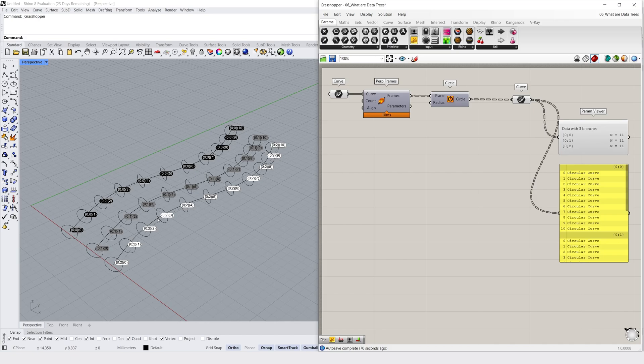So our data structure has organized our lists of circles so they are on the branch of their parent curve. This structure makes it easy in Grasshopper to create a relationship between what we see in Rhino as a preview and what we see in Grasshopper as data. So, why does any of this organization matter?